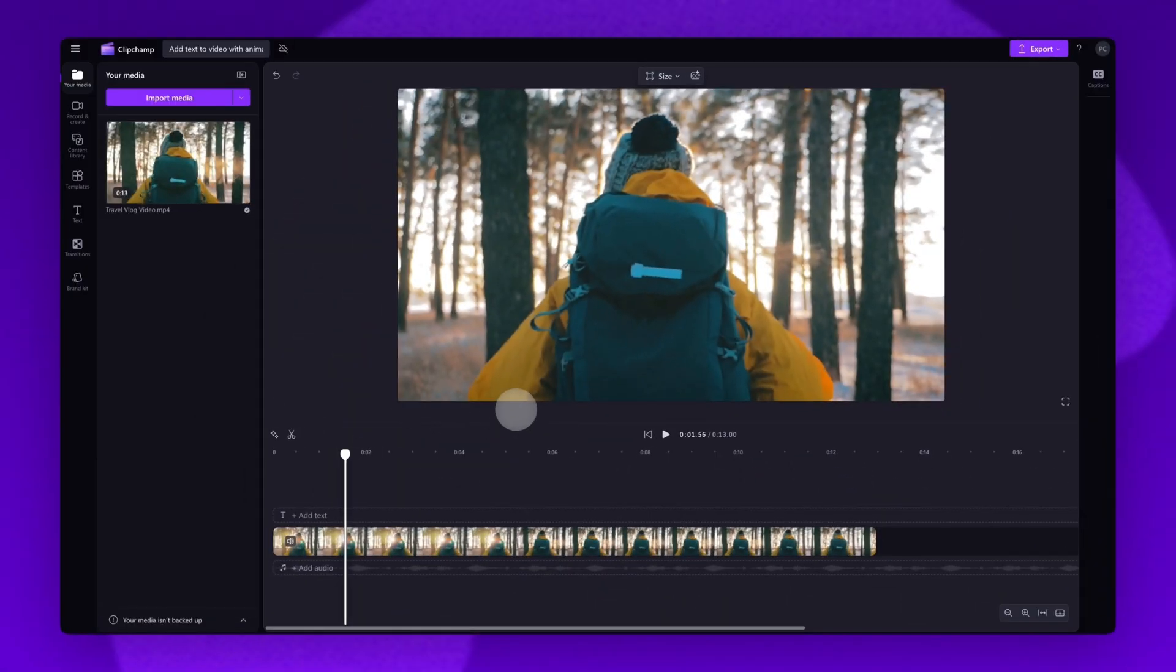Now add it into the timeline by dragging and dropping it in like this. Now there are two ways to add animated text onto your video. The first is to use one of our preset animated text options and the second is to add animation effects onto another text option.